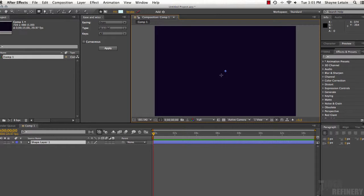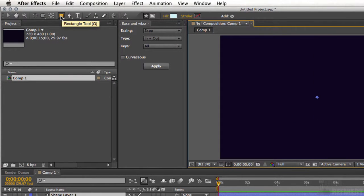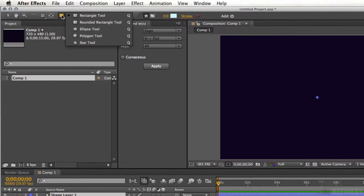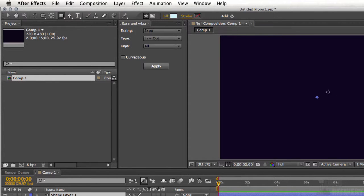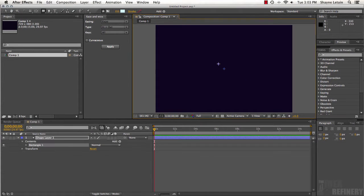We're going to select Shape Layer. We now have a shape layer in our timeline panel, but we don't have anything associated with that layer on the stage. I'm going to come up to the top left, choose the shape tool, and select a rectangle. I'll draw a rectangle right in the center of the stage, holding down Shift to get a perfect square.